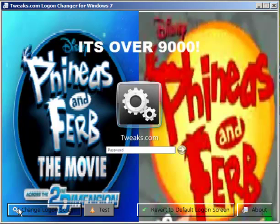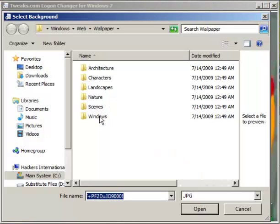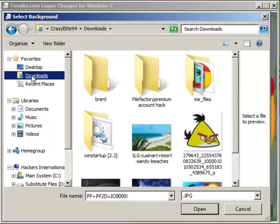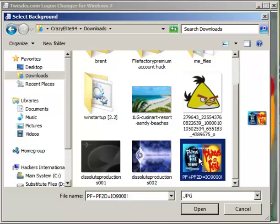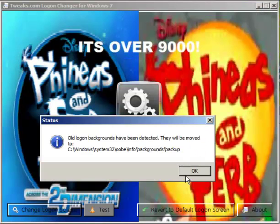Click the log on screen and click the folder you want to locate the pictures. For example, the Distilled Productions are in Silver 9000. Click OK.